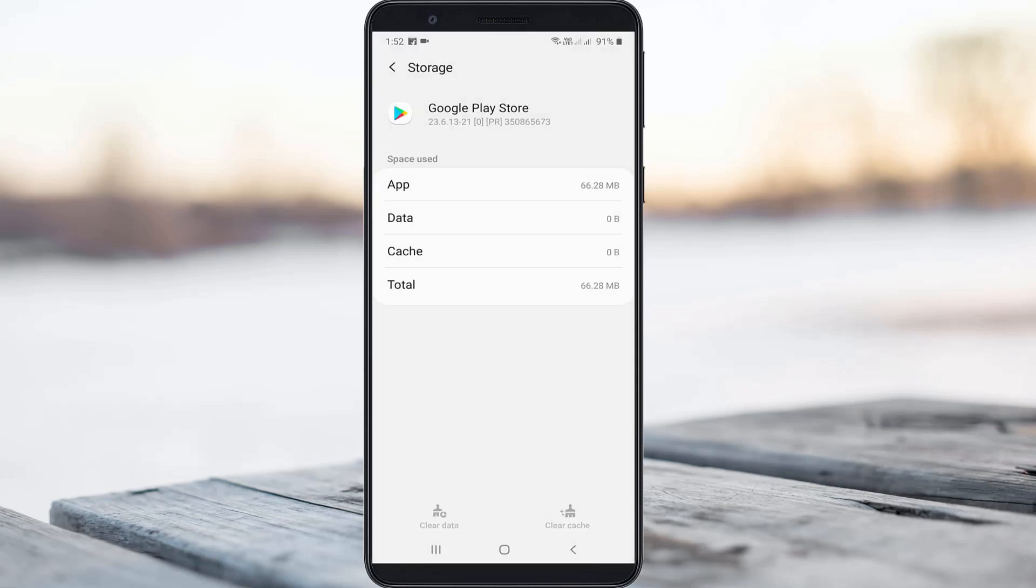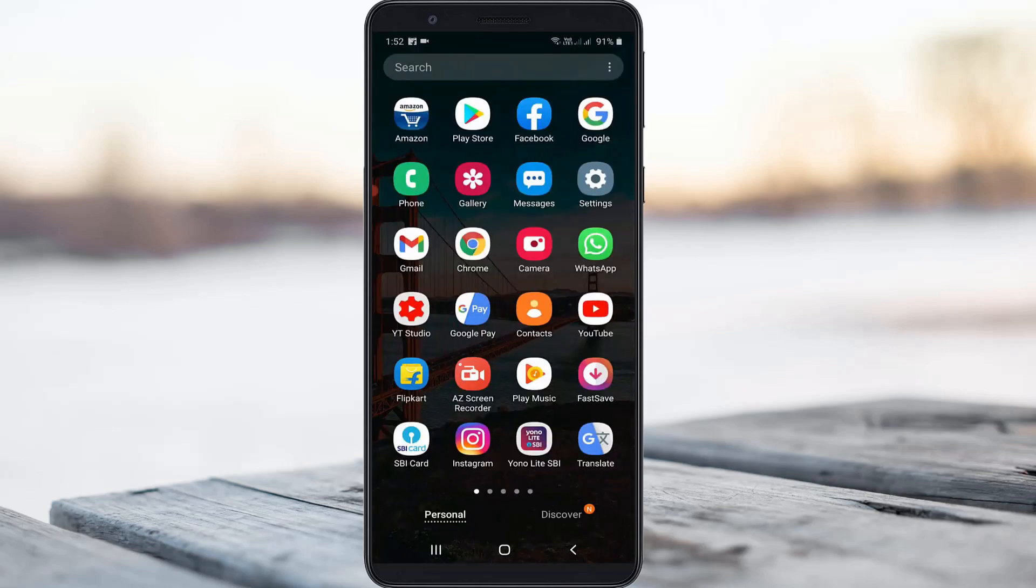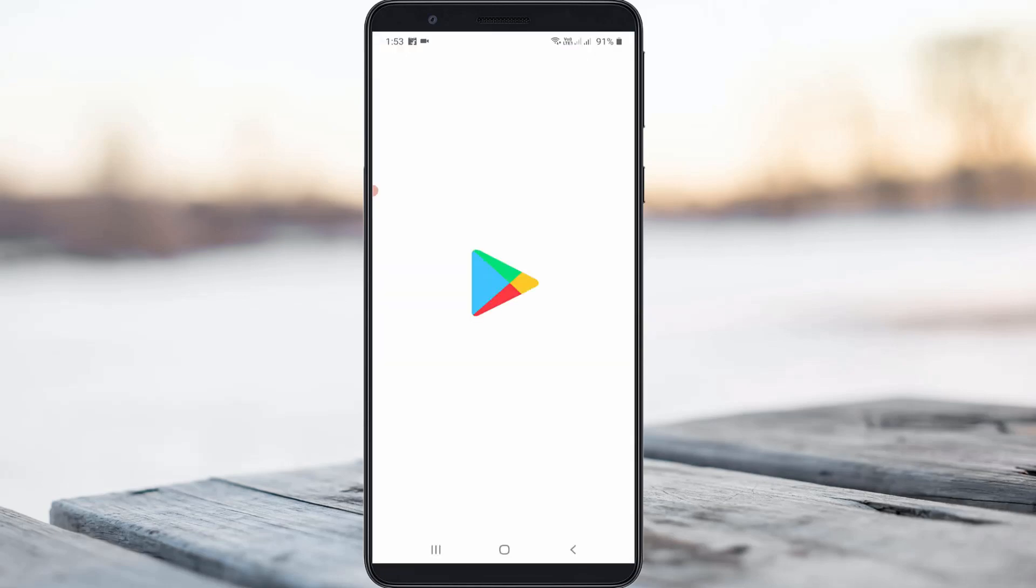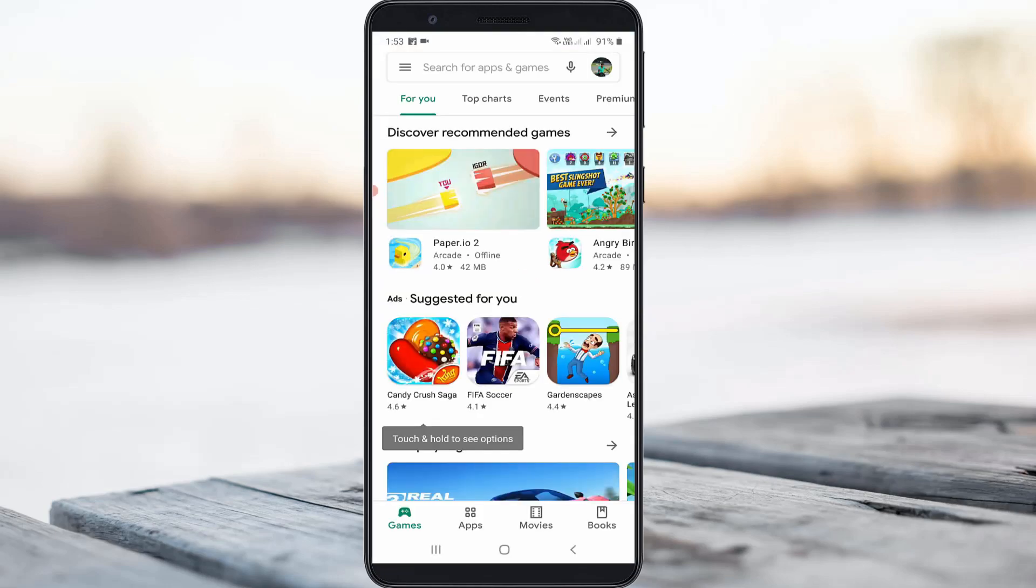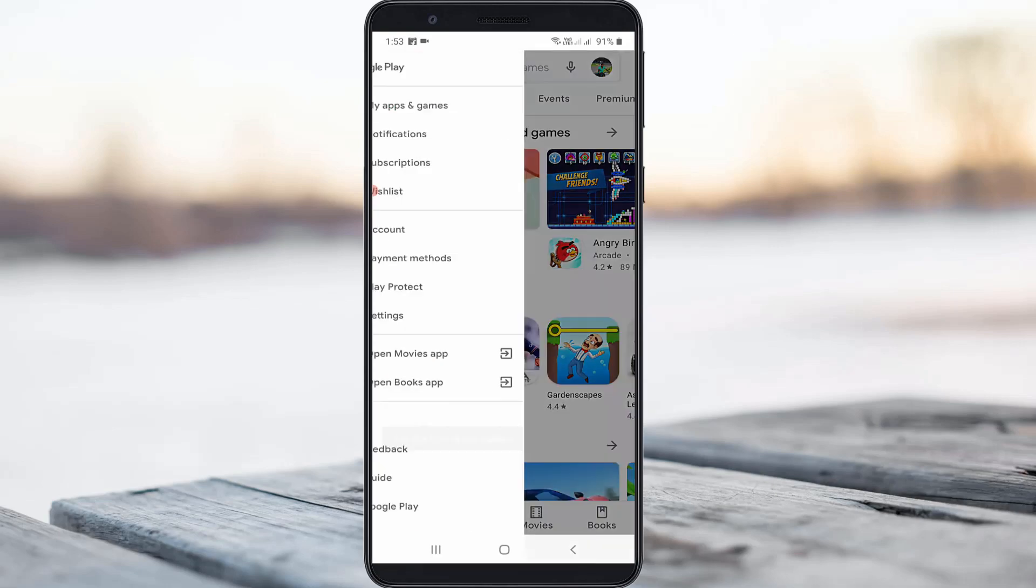So after I done this process, just close all the settings window and one more time I try to access my Play Store because I check this time if my Play Store apps are up to date or not.